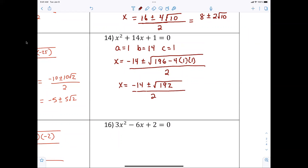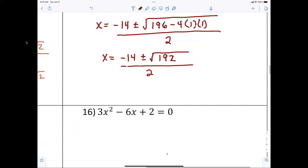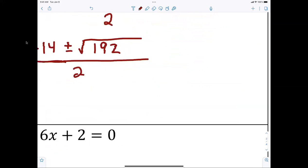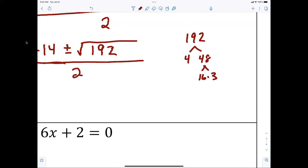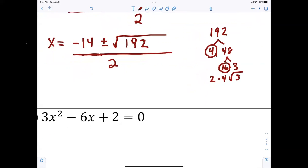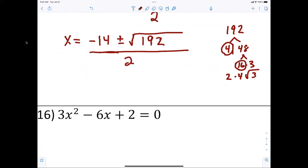Does anybody remember 192? Most people don't recall it's 64 times 3 — that's okay. Let's review: 192 divided by 4 is 48, and 48 is 16 times 3. So the square root of 4 is 2, the square root of 16 is 4, and 3 is left behind — giving eight radical three.